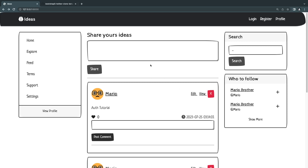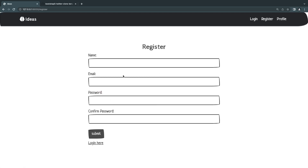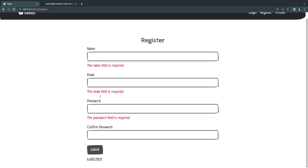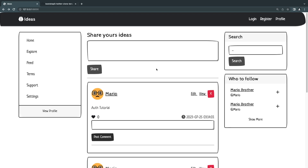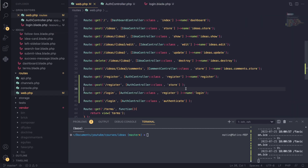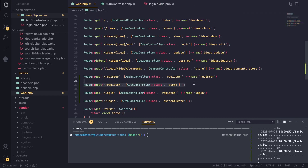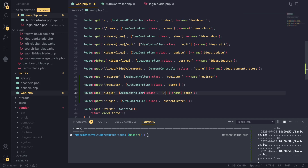Hello everyone, welcome back. On today's episode we're going to implement our login functionality. On the previous episode we created the registration page and it all worked well, so today we're going to allow our users to actually log in. I've already gone ahead and created the routes for our login page — a GET route for viewing the login page named 'login', and a POST route with the same URL passing to the authenticate method on our controller.